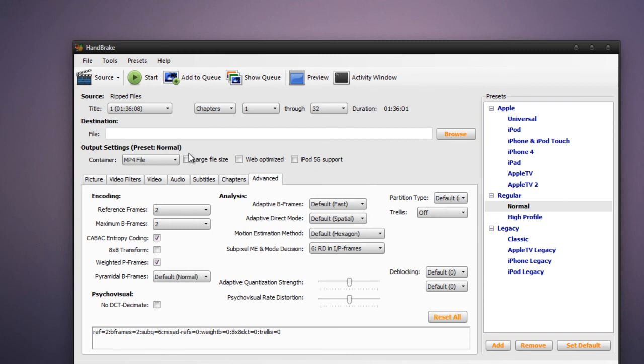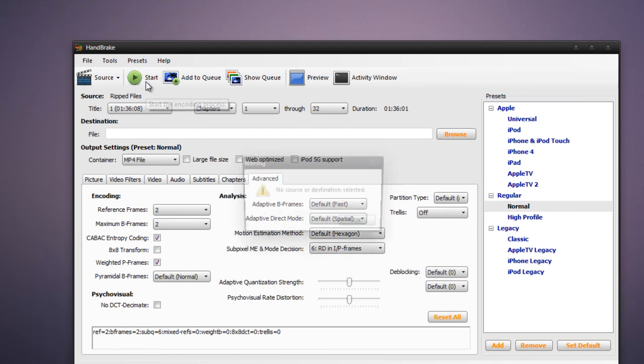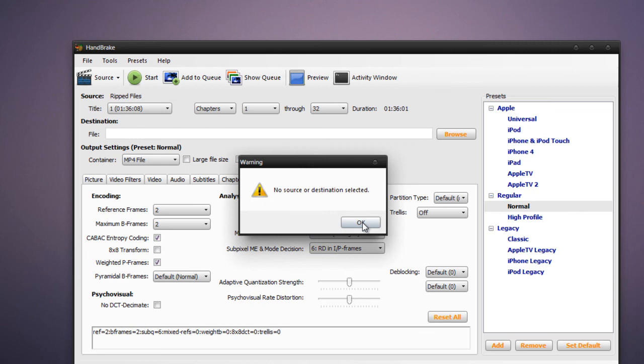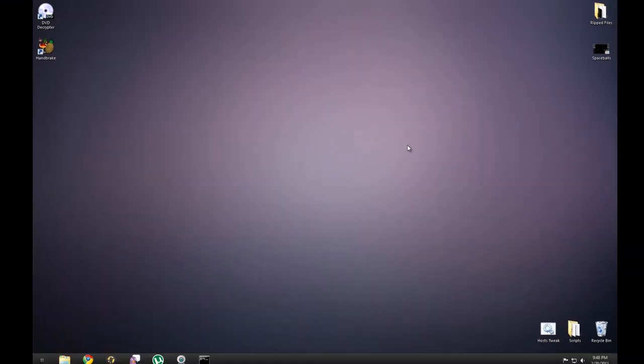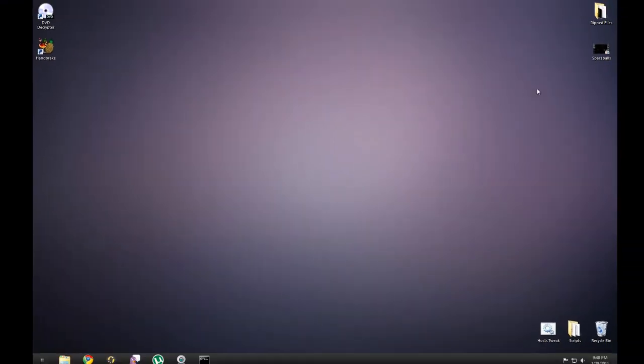So once you have all your settings that you want, just press Start, and Handbrake will start to encode your video. That's all you really have to do to back up a DVD.